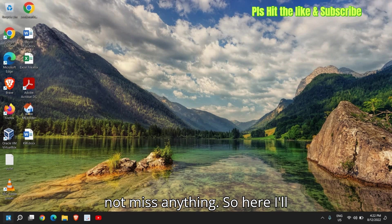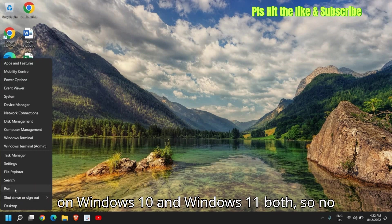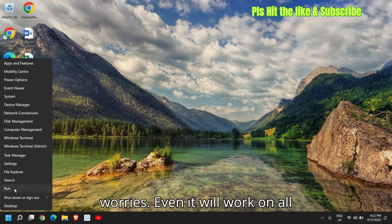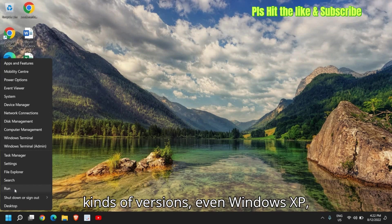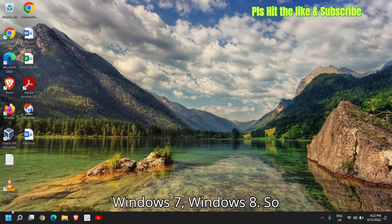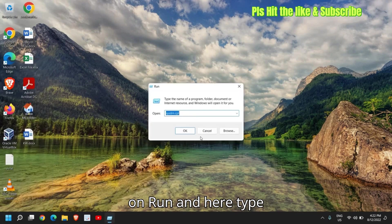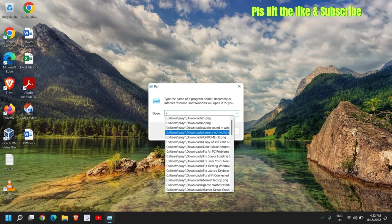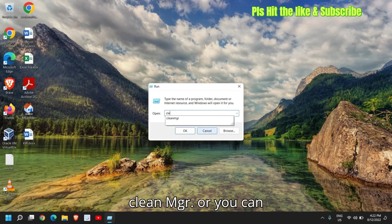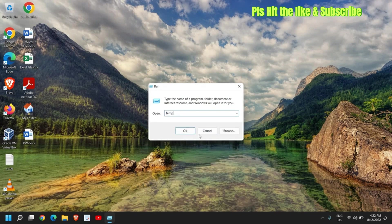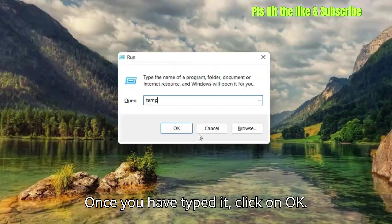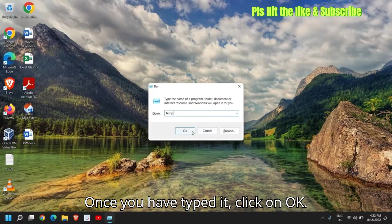So here I'll just do a right click and this will work on Windows 10 and Windows 11. So no worries, it will work on all kinds of versions, even Windows XP, Windows 7, Windows 8. So once you do the right click, click on run and here type clean MGR or you can simply type TEMP. Once you have typed it, click on OK.